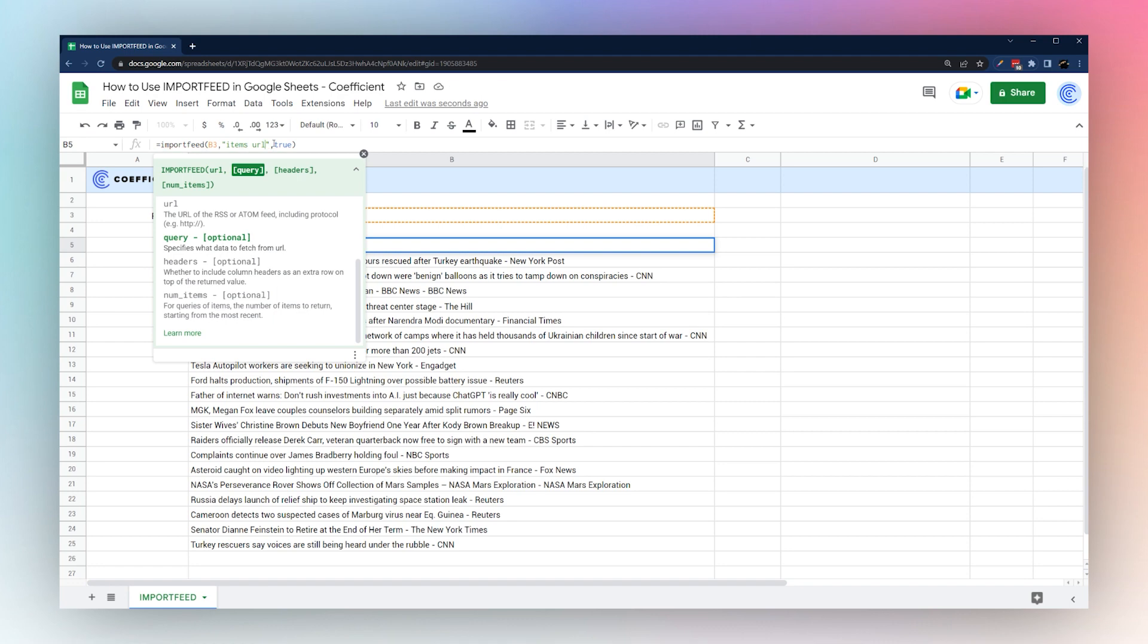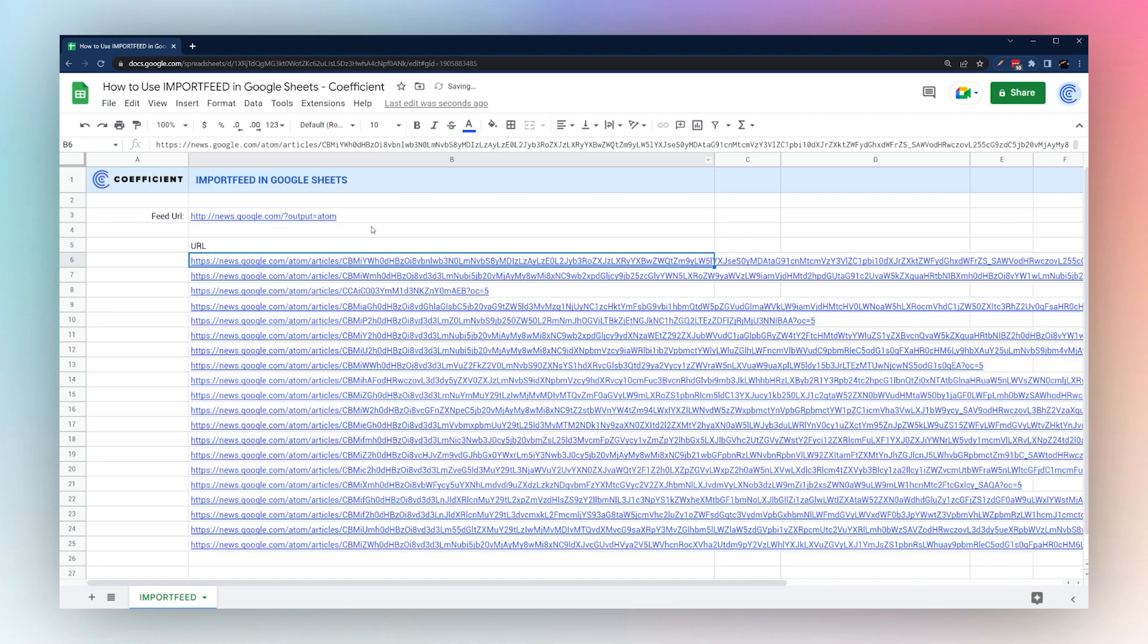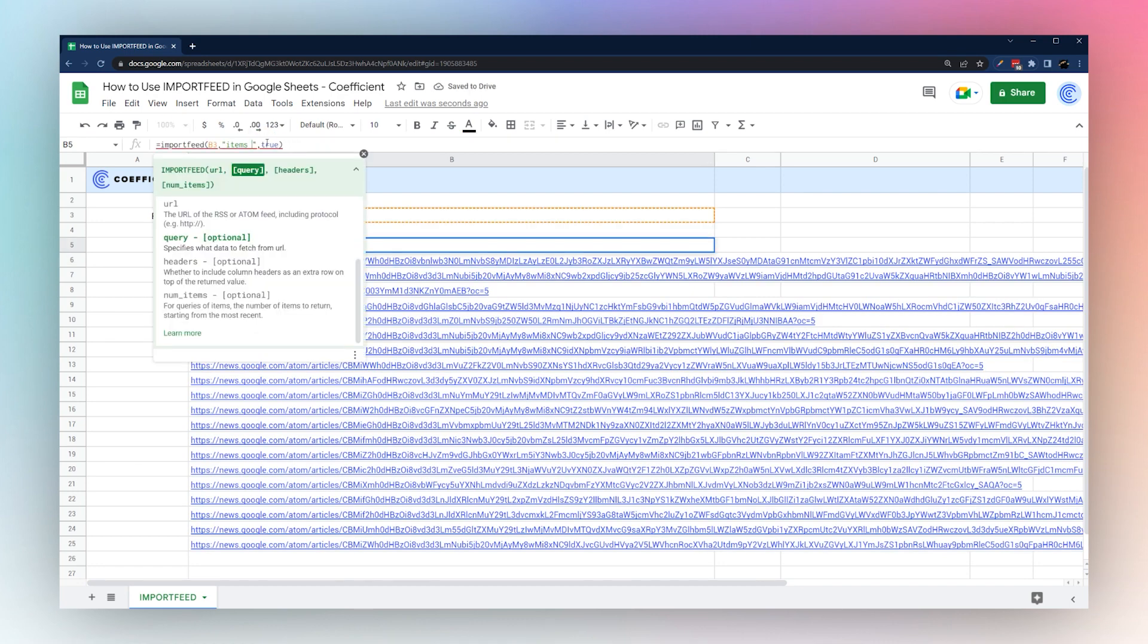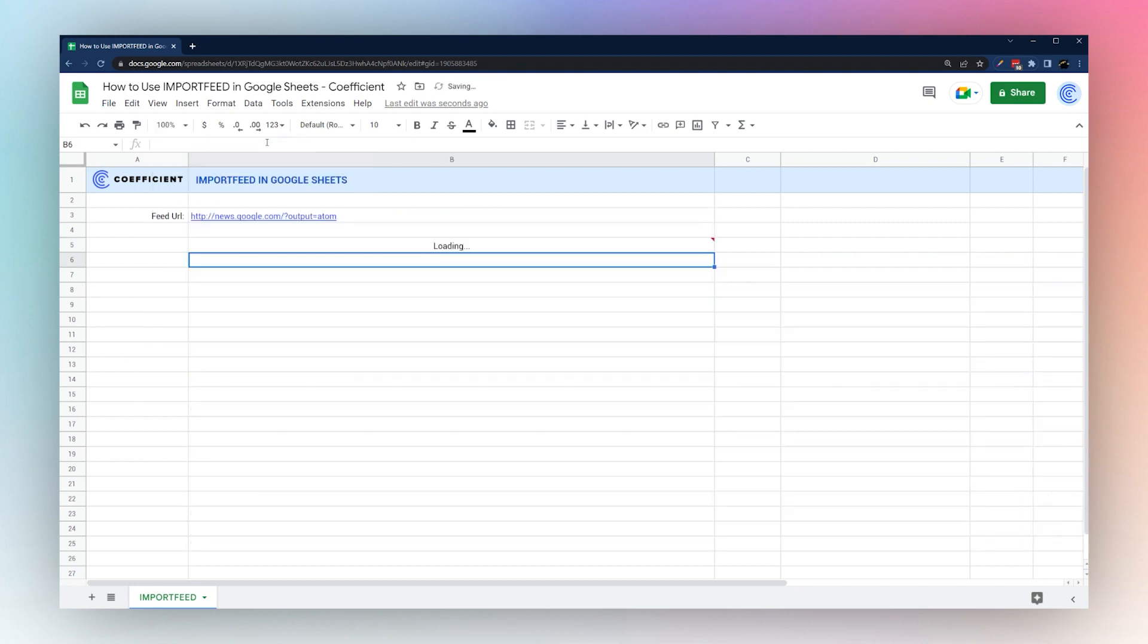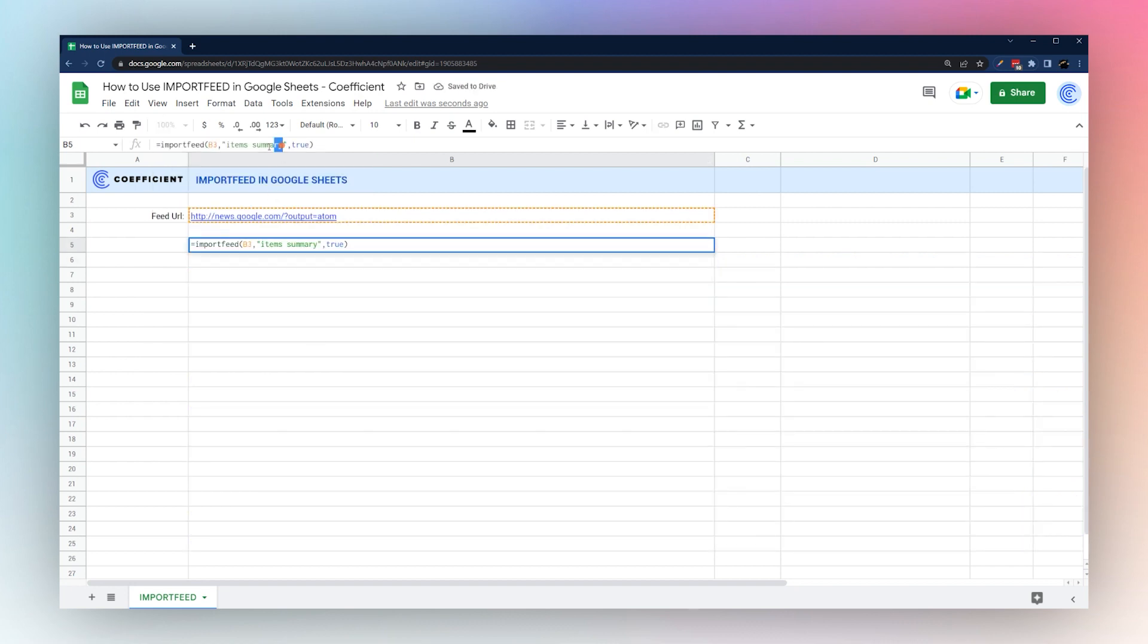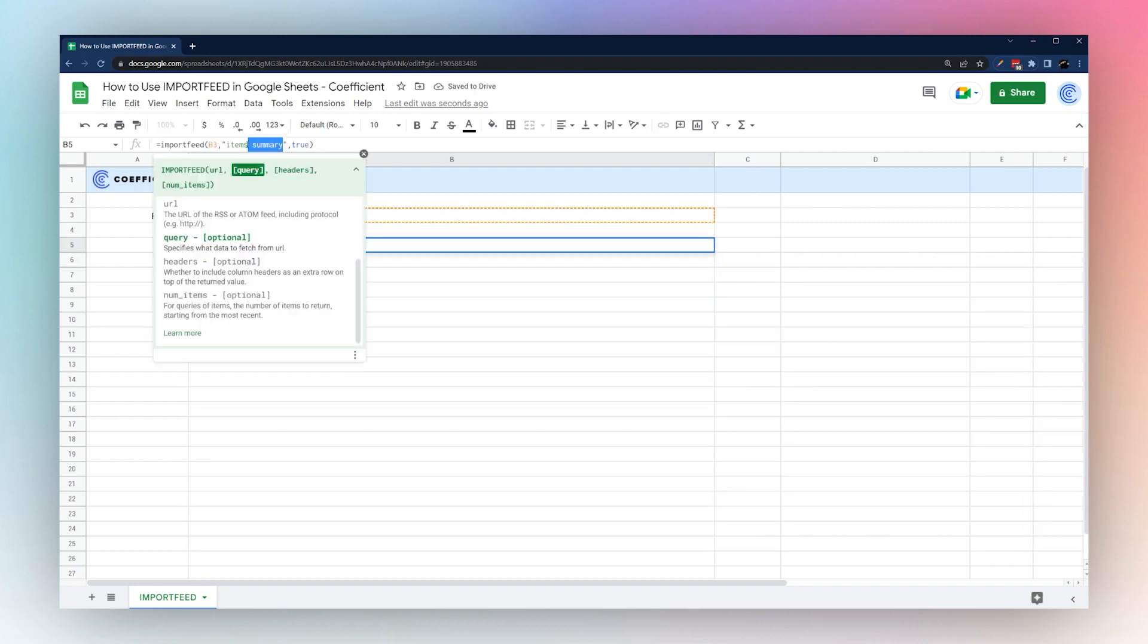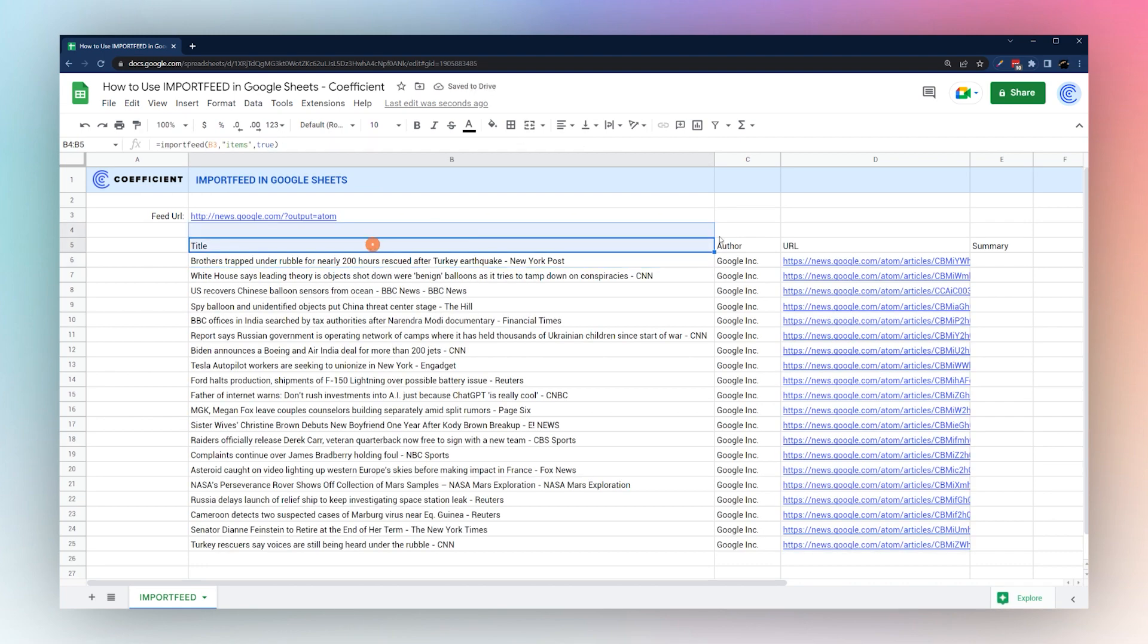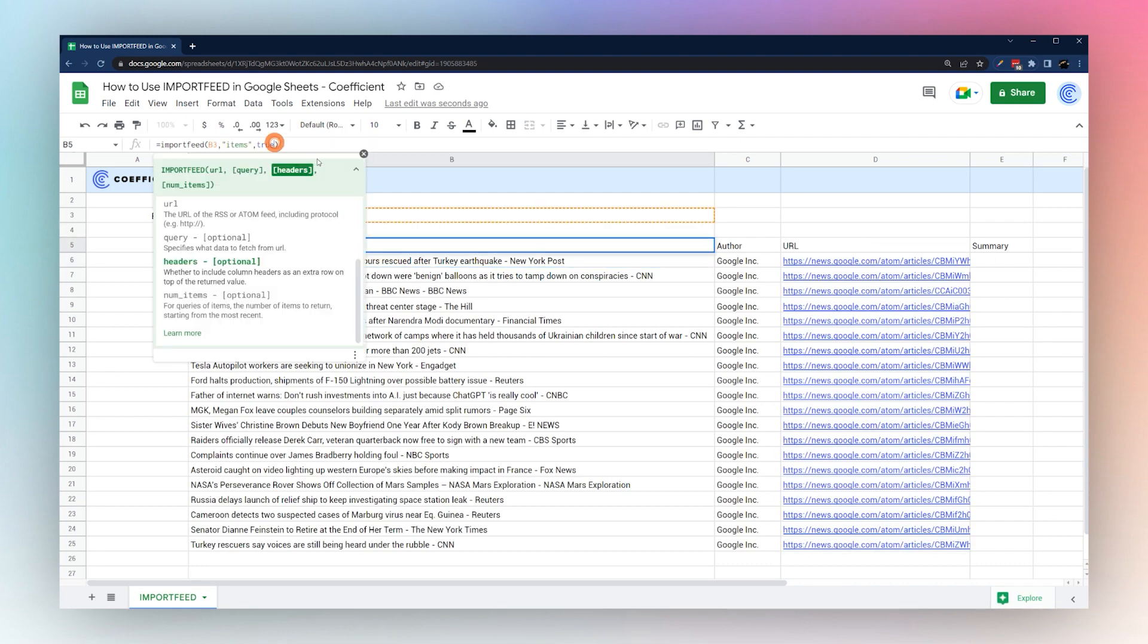We can do URL and just return the URL. Now if you notice, we do summary—we're not getting anything because the summary was empty, as you can recall from our item feed.